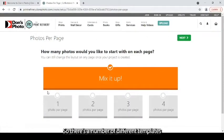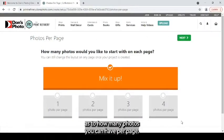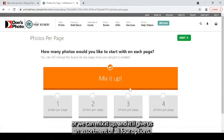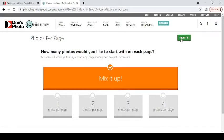So there's a number of different templates as to how many photos you can have per page. Today, you can either choose one, two, three, or four per page, or we can mix it up, and it'll give us an assortment of all four options. So we'll leave it at that.